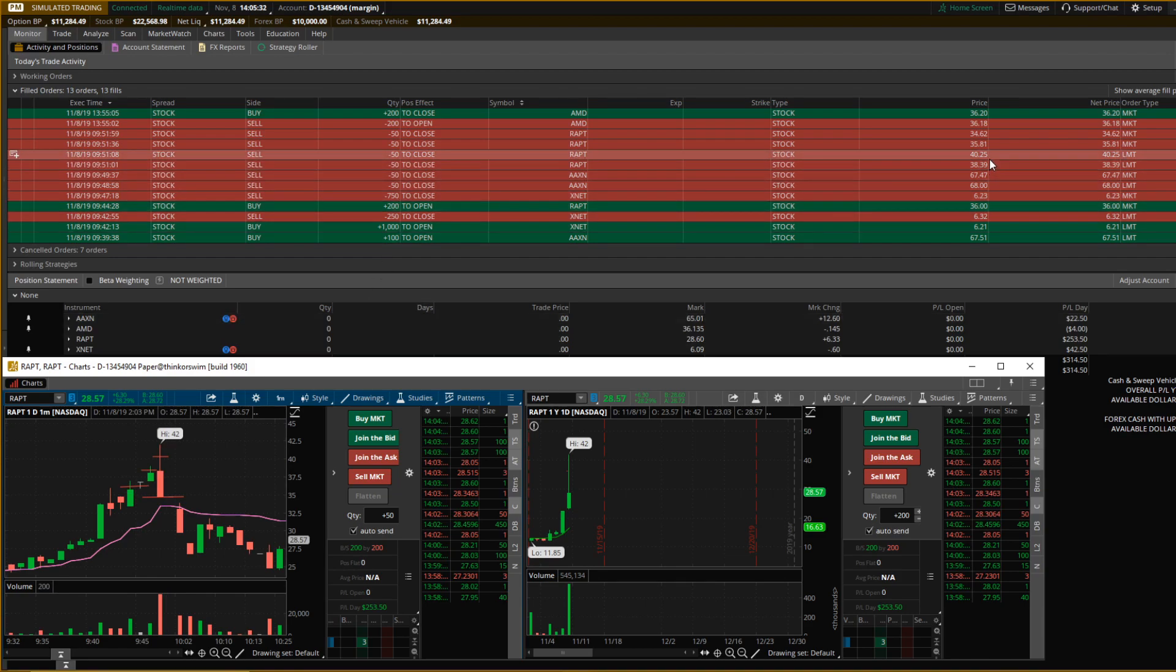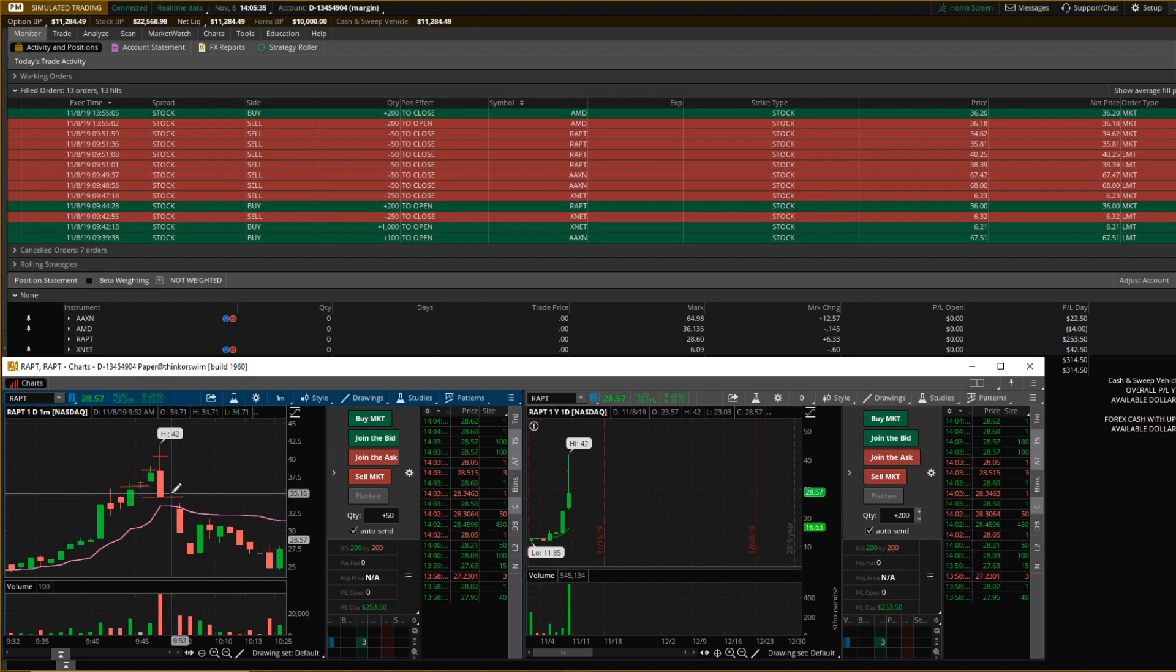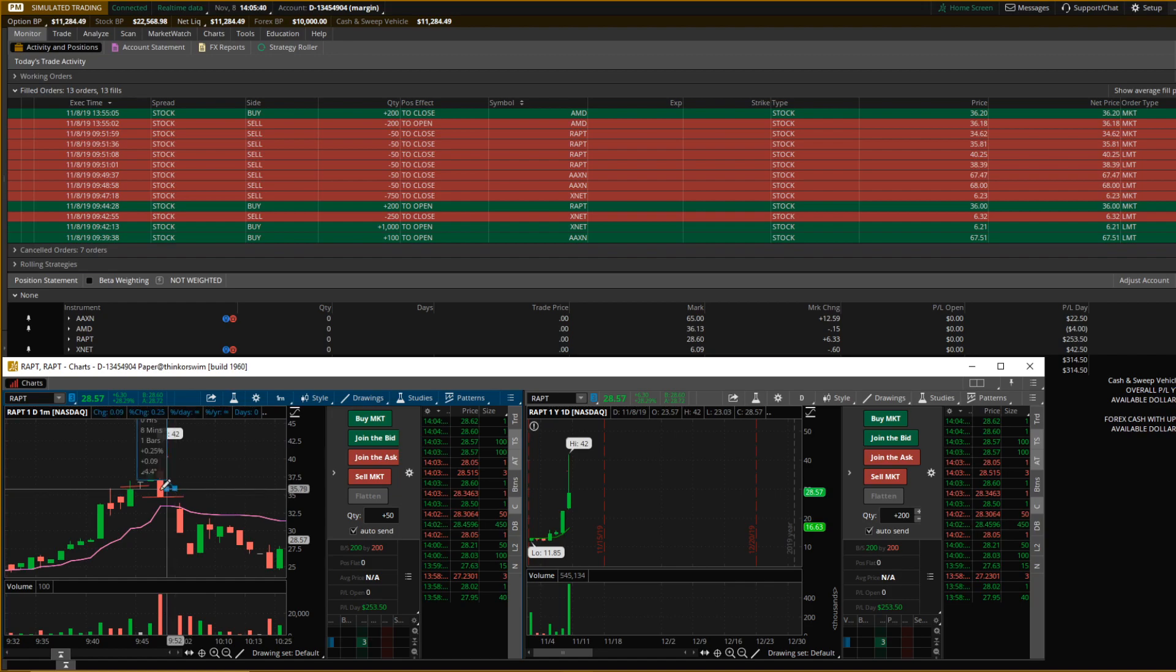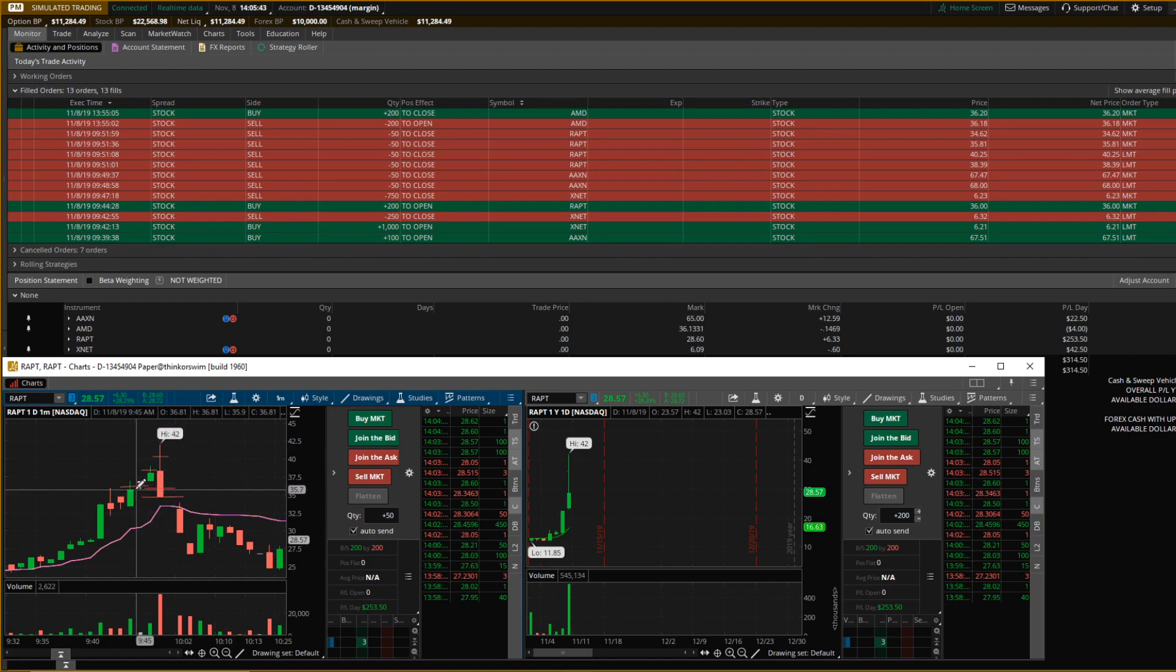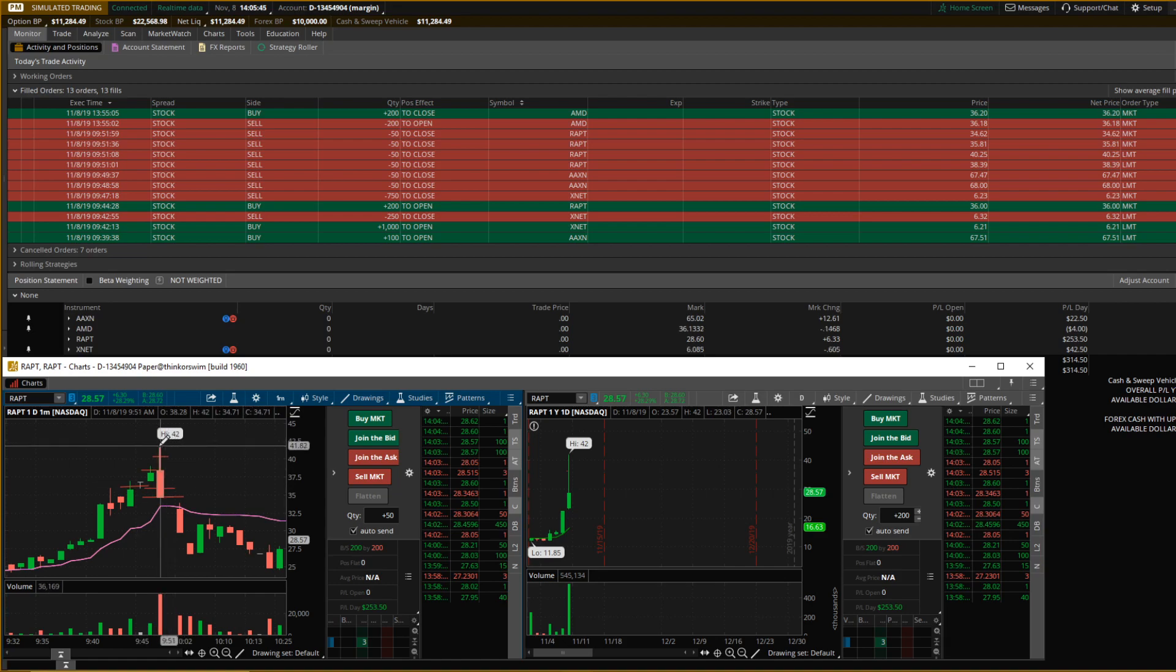It bounced around just a little down here.